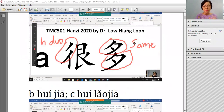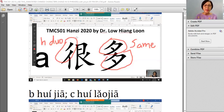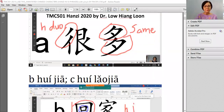So 很多 means 'a lot'. How do you know it means a lot? You see the double stroke repeating, and the top and bottom repeating — so it means a lot.